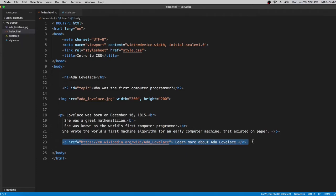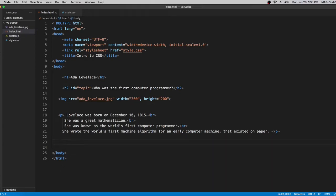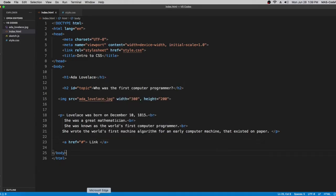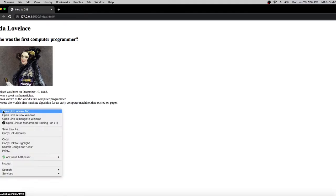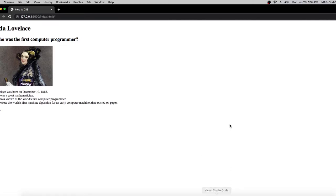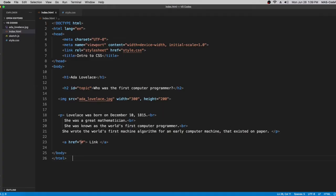To create a link, you put an anchor tag, then type in href, press enter, and paste the link there. But if you don't want a real link, you can just put a hashtag. If you open this with Live Server and click it, nothing's going to happen — it's going to stay on the same page because a hashtag doesn't take you to another page.